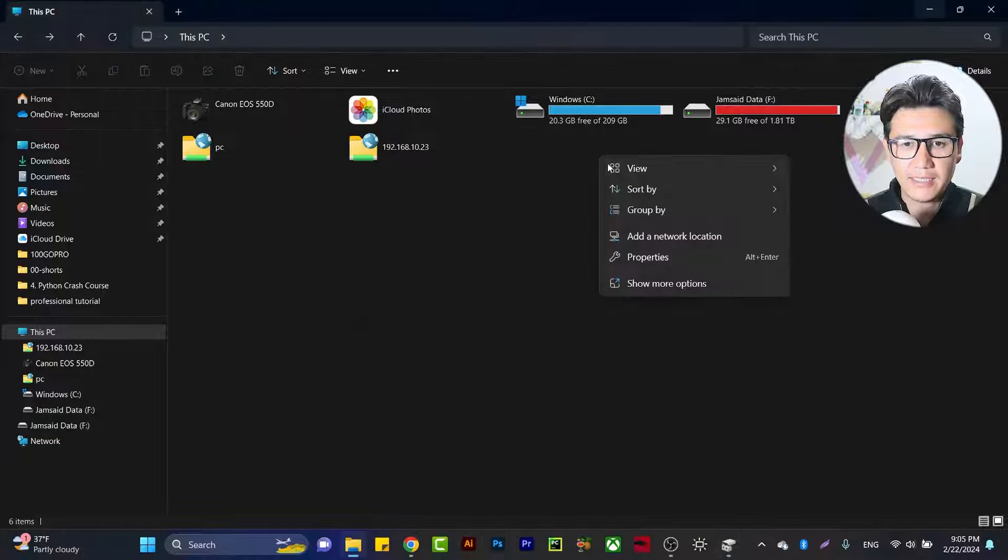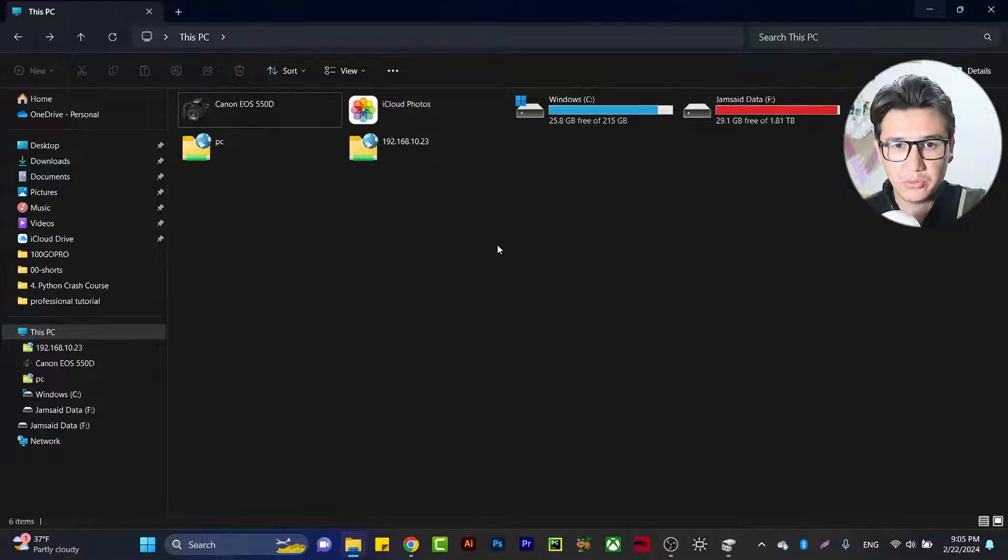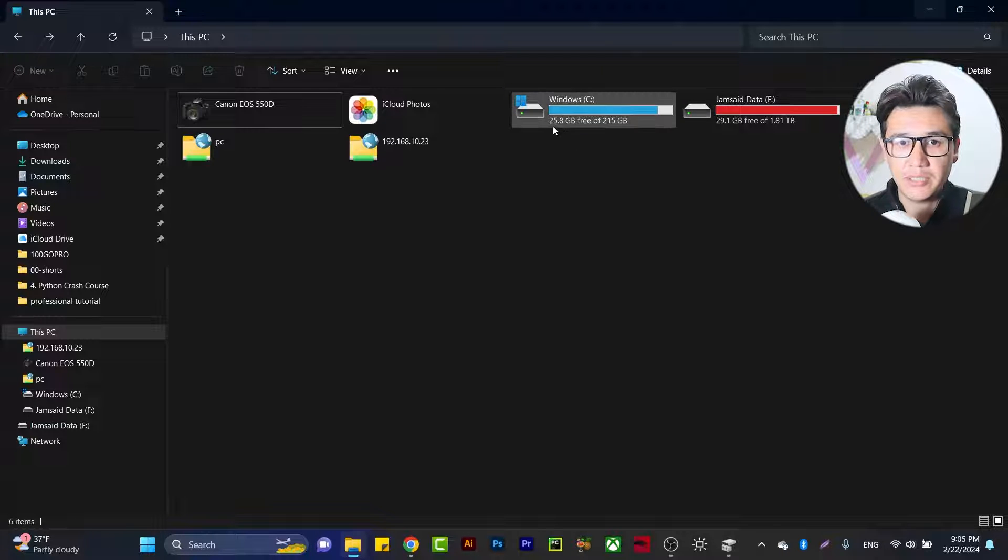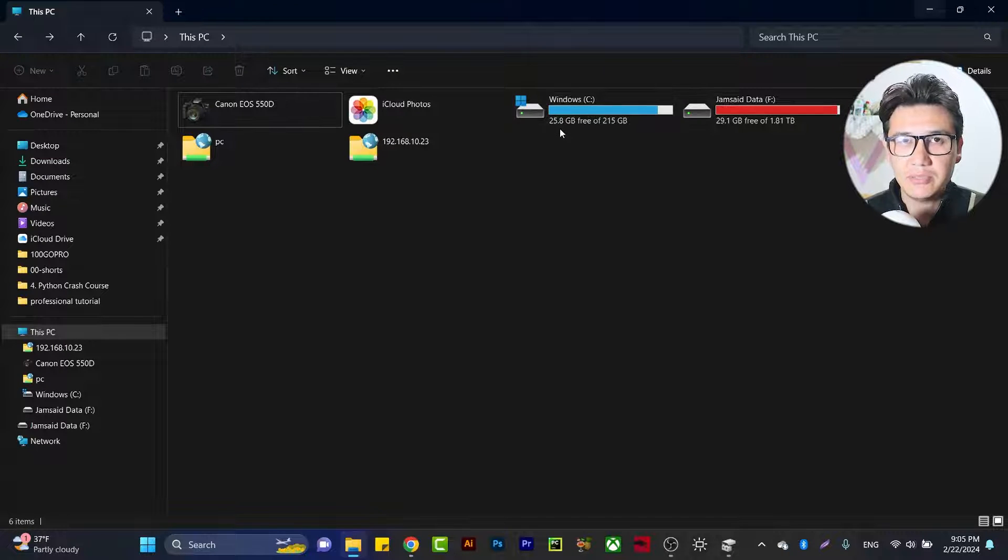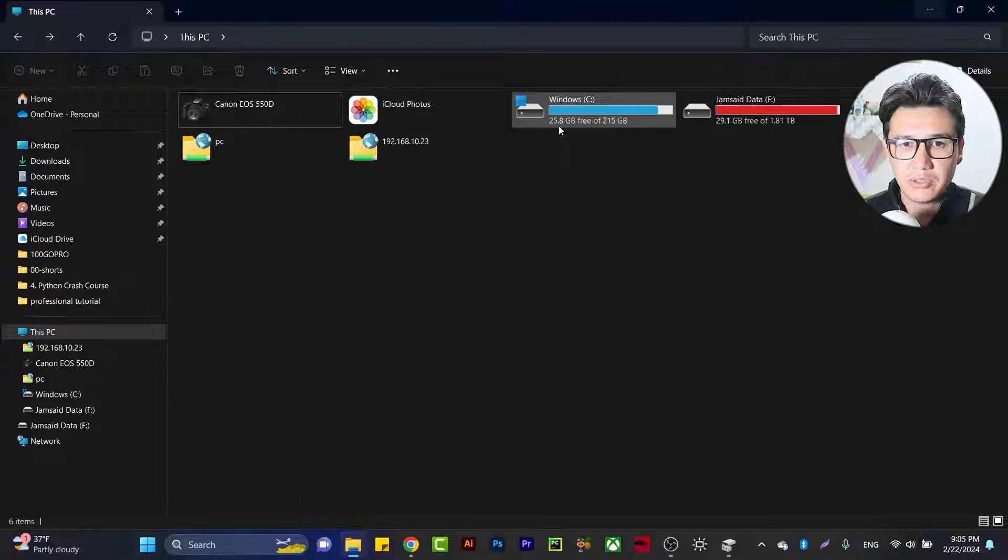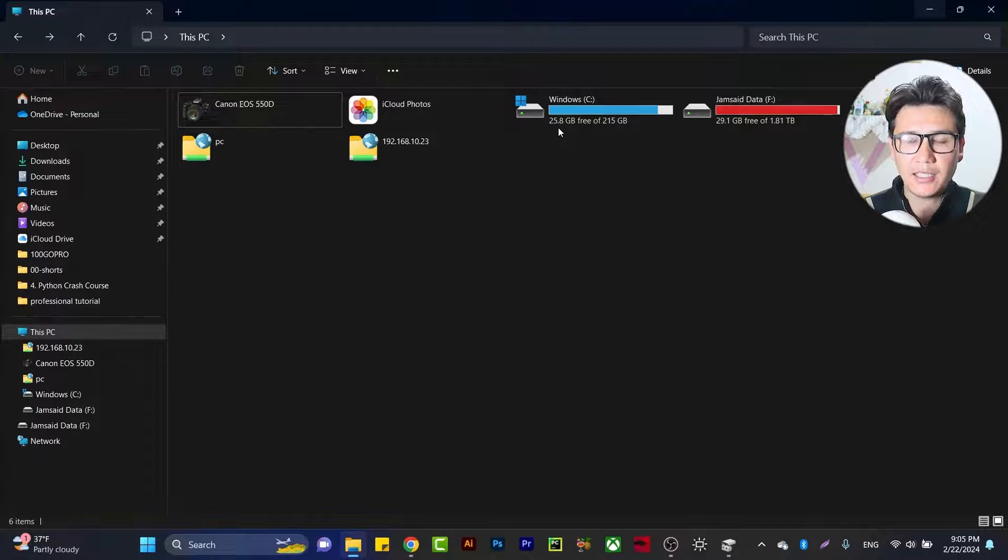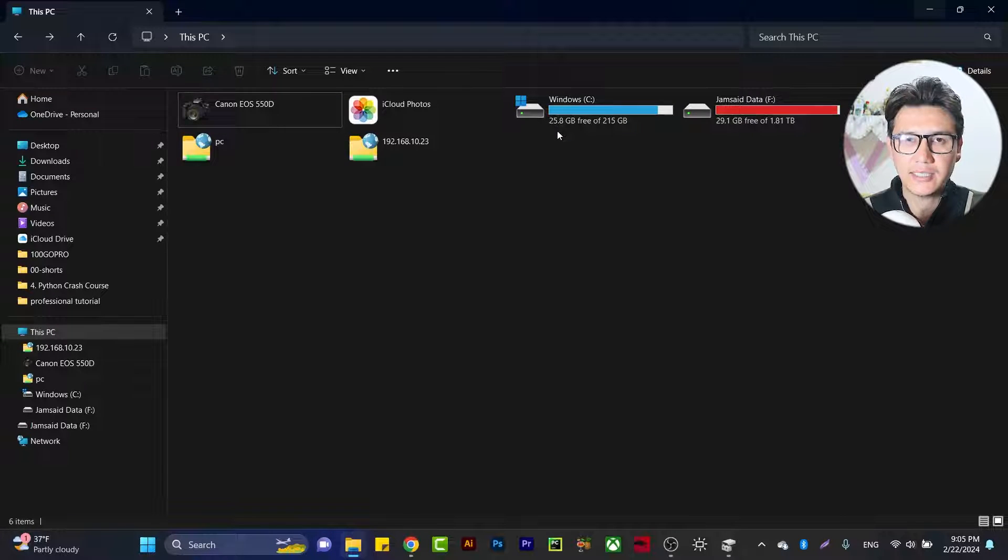You will see that we have now extended our C drive. After refreshing, you can see we have 25.8 GB—before it was 20 GB. And that is how you extend your C drive by taking space from D drive.